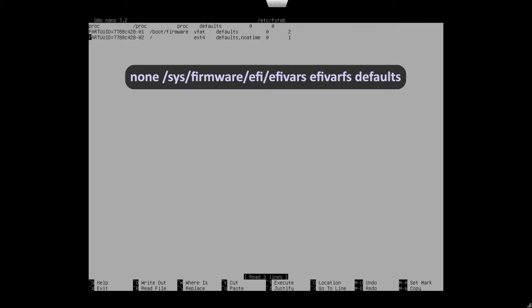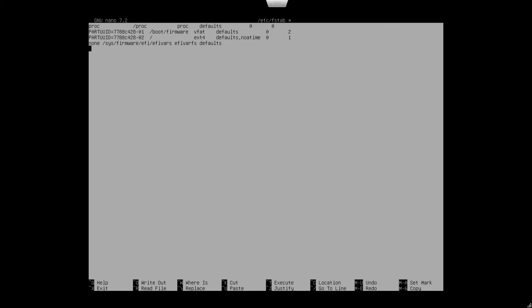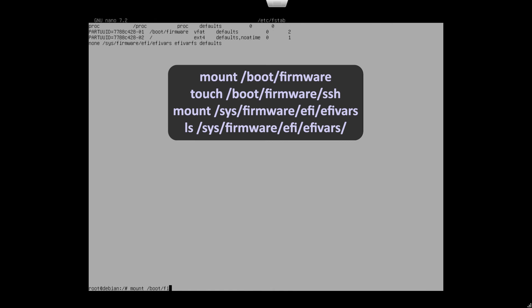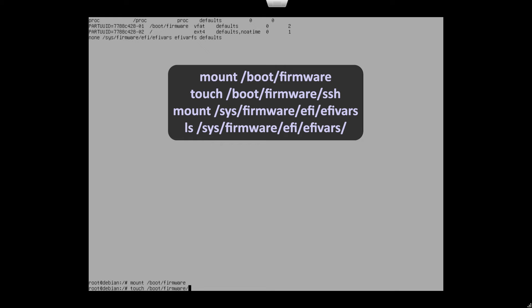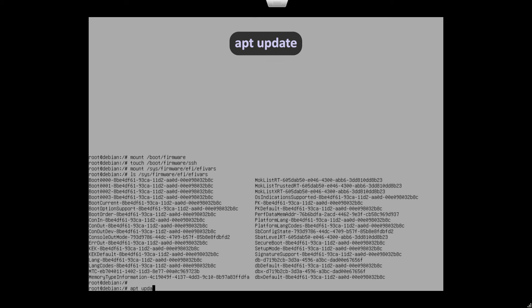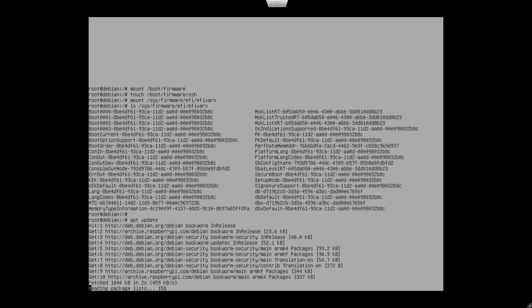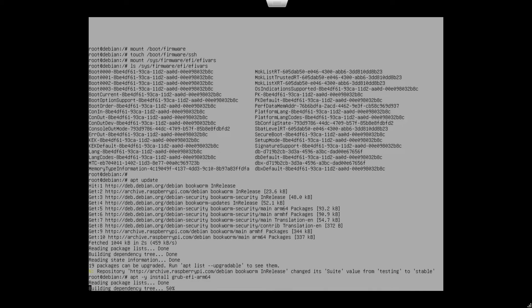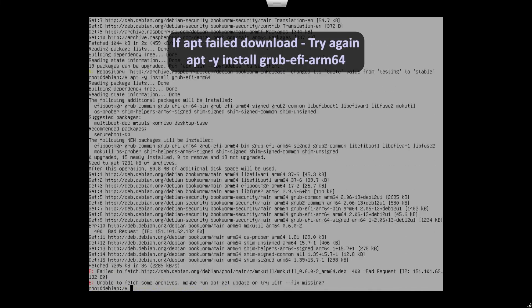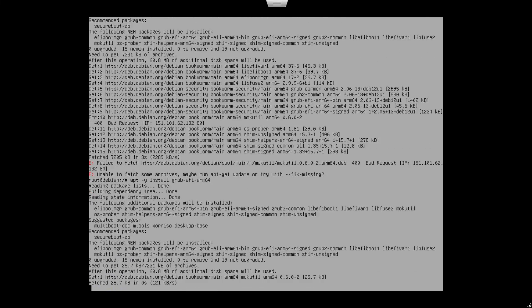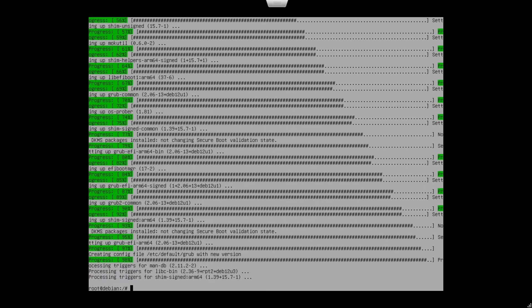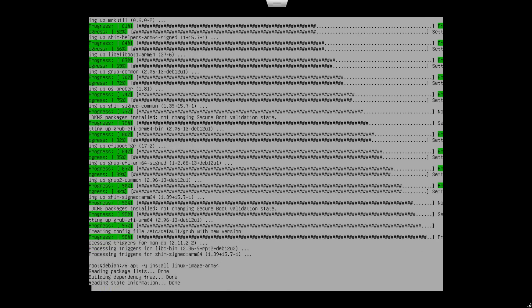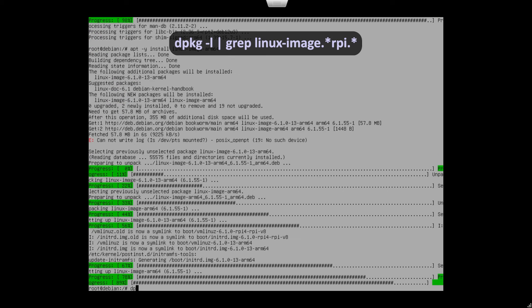Add the following at the end of the FSTAB file. Select SDA2 file. This DPKG command lists already installed kernels named RPI. We will remove these ones as we installed Linux ImageArm 64.